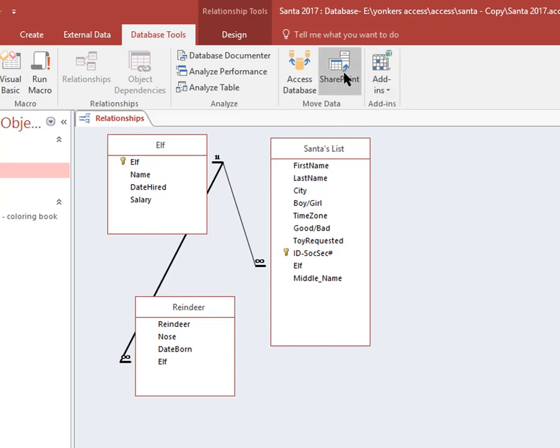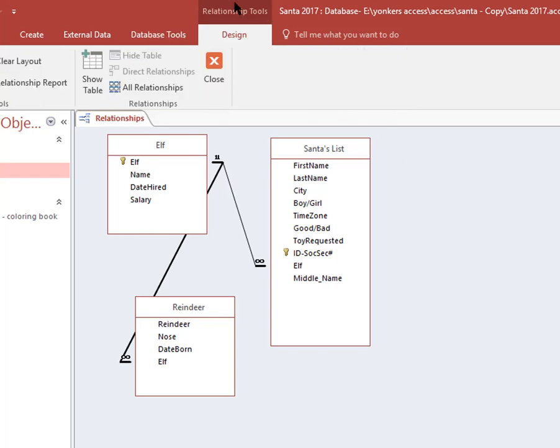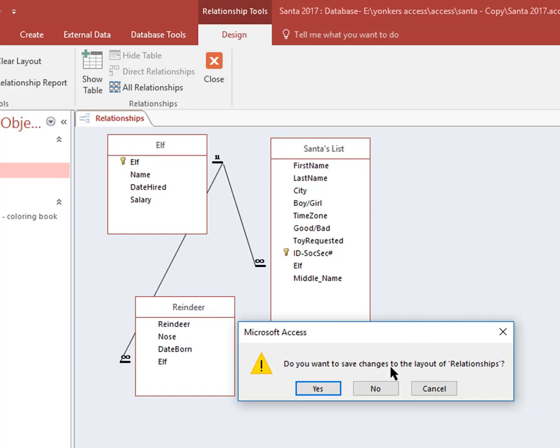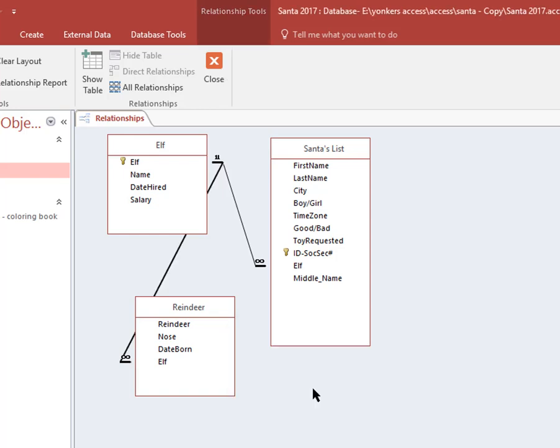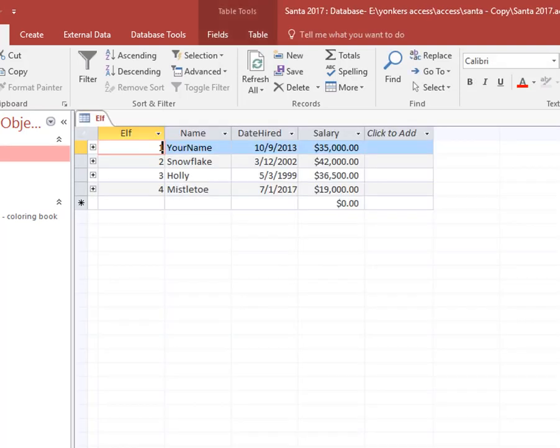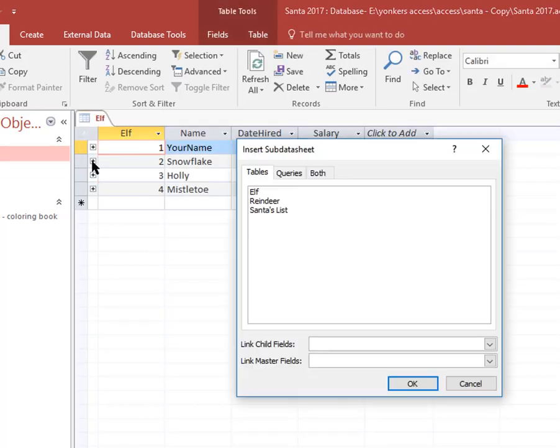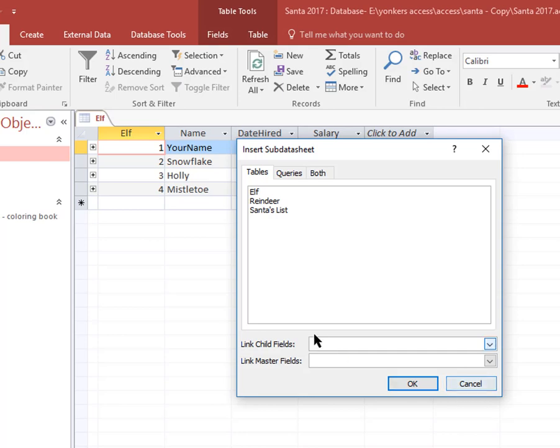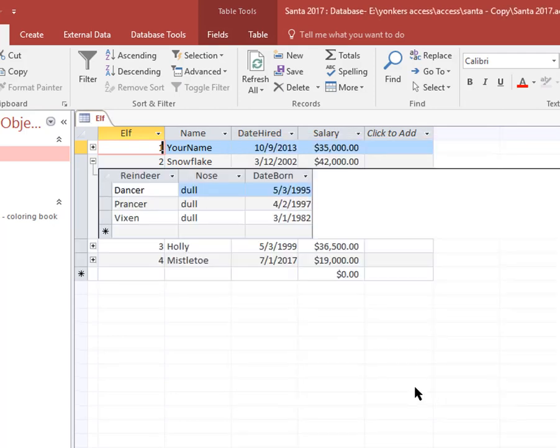If I'm on Database Tools here, I'm in the relationship here, I'm right here in the design view. Close, say yes. Next thing here, watch this. I'm going to go into the elf table here. If I hit on the plus here, oops, I can put a datasheet, a subdatasheet here. What it is, for the elf I could add reindeer.